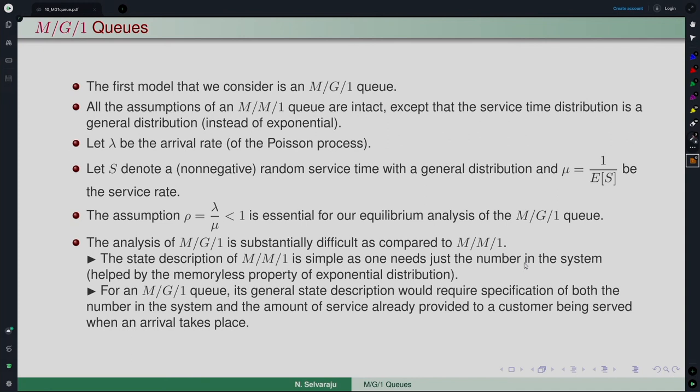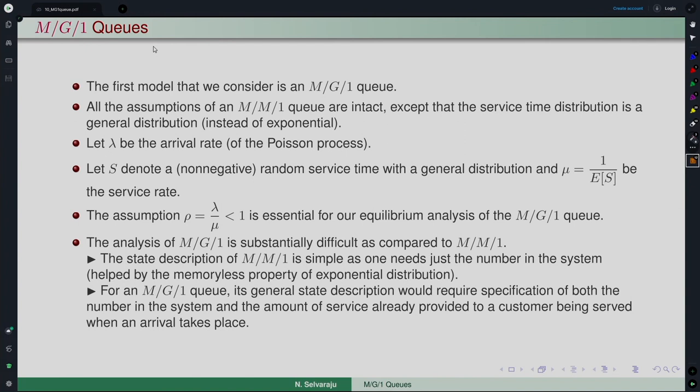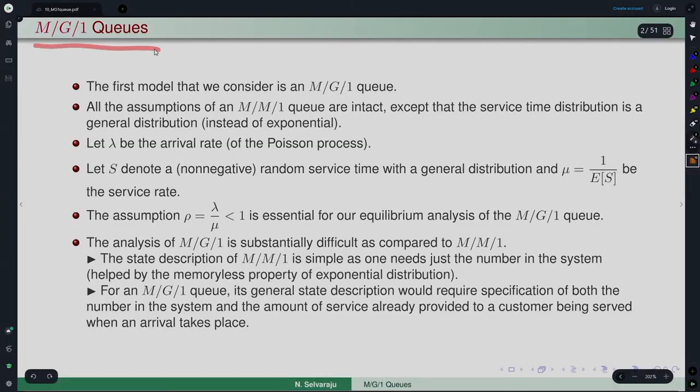The first and most important queuing system in the whole of queuing theory — in terms of its importance and applicability — is the M/G/1 queue. That is the model we consider. It has all the assumptions of the M/M/1 model except that the service time distribution is now a general non-negative distribution with support on the non-negative real line — rather than the exponential, which is also a non-negative random variable.